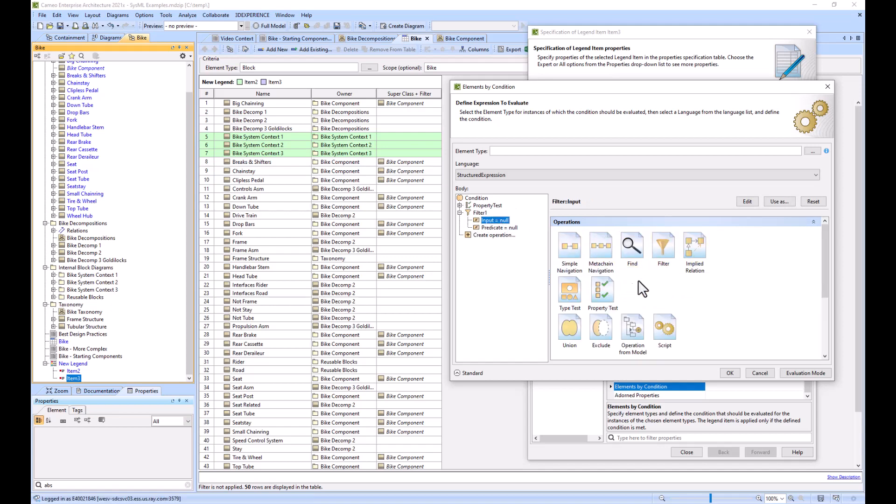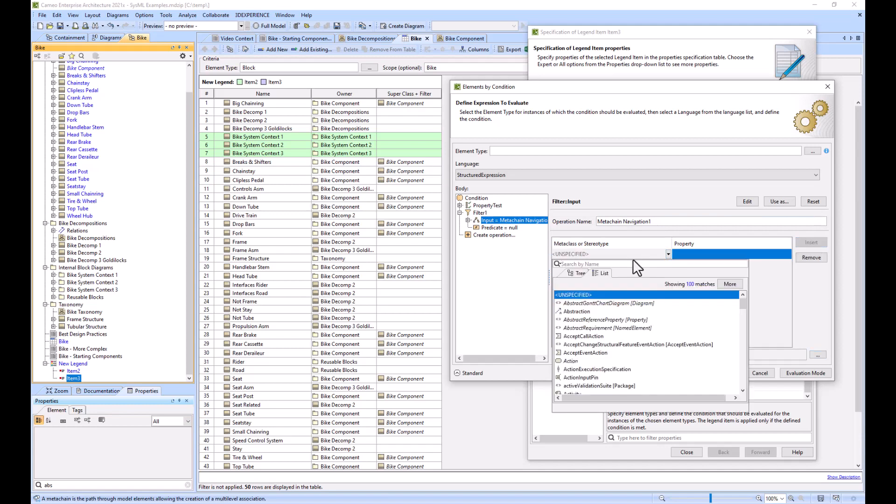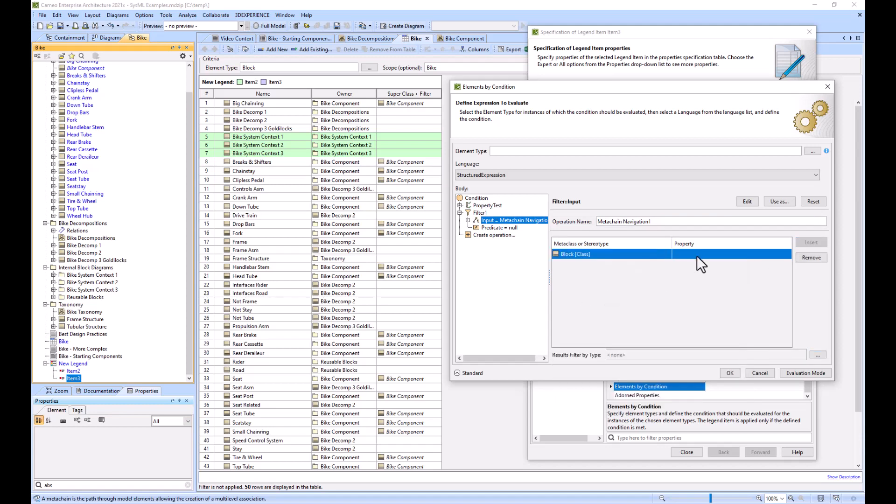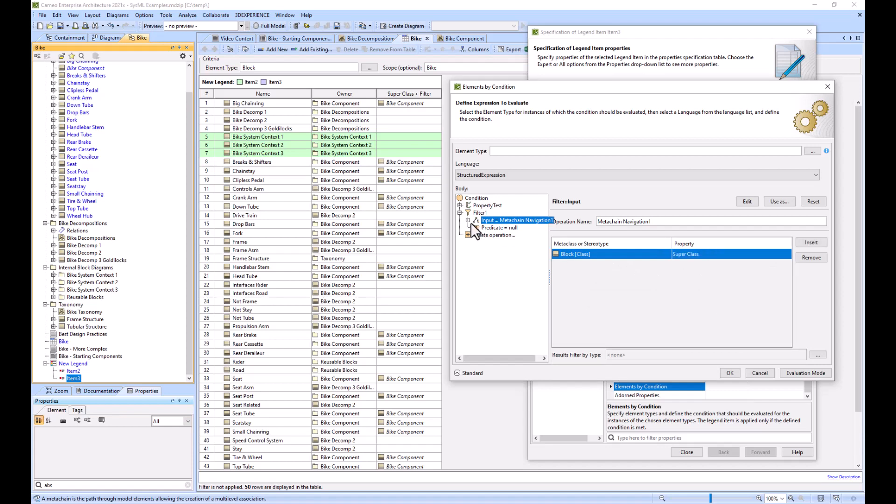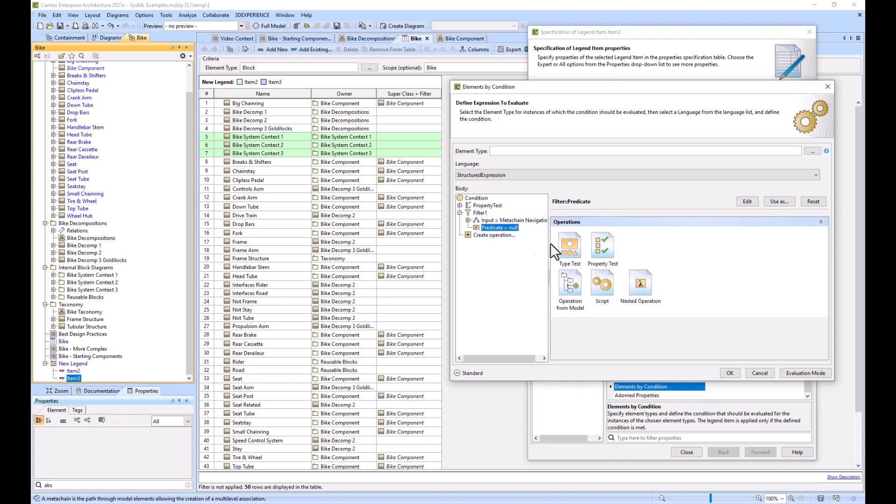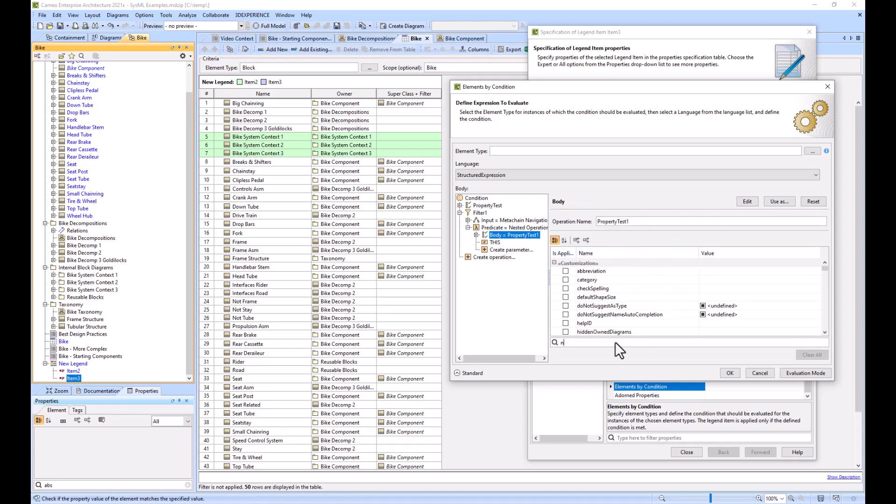We had a filter, our input was a meta chain, our meta chain input was a block that had the super class. The predicate was a property test, this is a second property test, and we went to name and bike component.